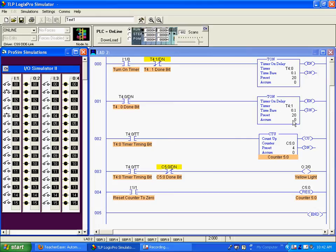When this timer's done timing, its done bit will open, resetting this timer and starting the whole thing over again. This is called cascading timers.